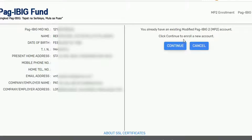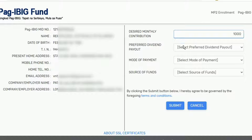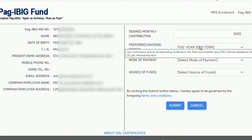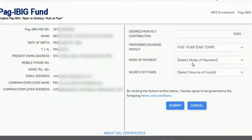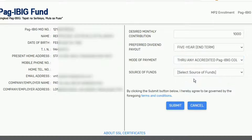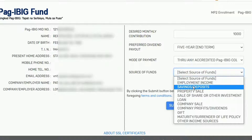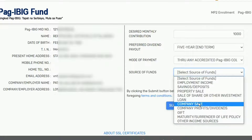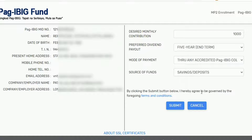My Pag-Ibig Personal Information appeared on the screen. I am also informed that I have an existing MP2 account — I'll click Continue to create another one. Input the desired monthly contribution. There are two options in the preferred dividend payout; I am going to choose the 5-year end term option. This means the dividend will be compounded annually and will be received upon full withdrawal after a 5-year maturity period. For the mode of payment, I will choose through any accredited Pag-Ibig Collecting Agency since I plan to pay using GCash. From this list of sources of funds, I will choose Savings or Deposits. After reading the terms and conditions, click Submit.